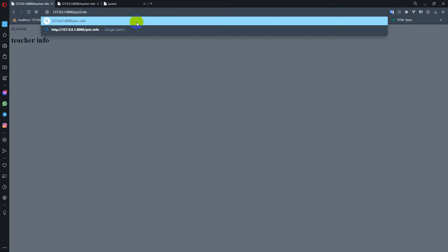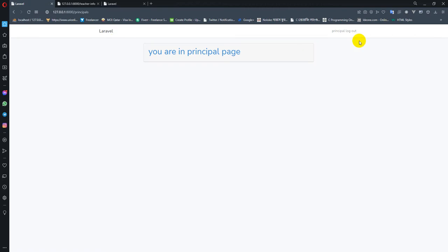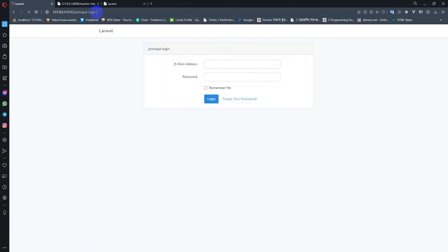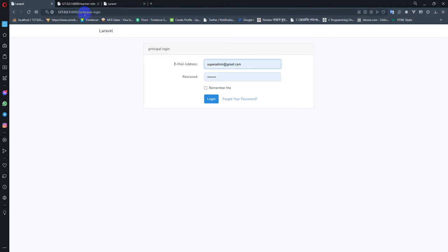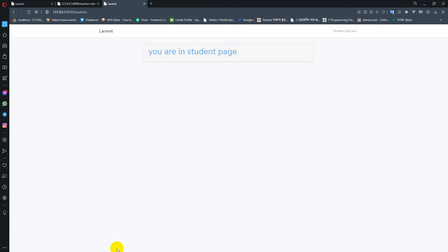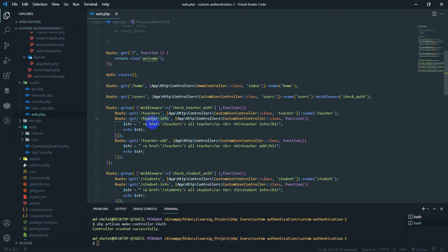We have principal info. In here, we have to see the link — from principal route to principal, you can log out. This is the principal info, this is the principal login, and this is the multiple authentication.